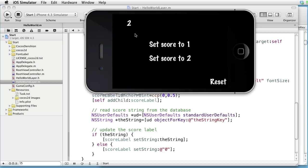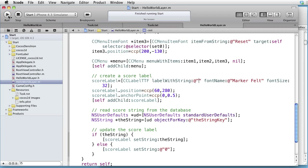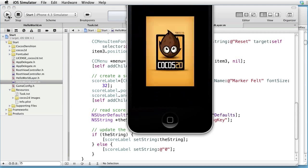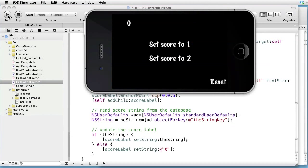Click on Reset. Quit. Run. And it is 0. So the score value really is persistent.